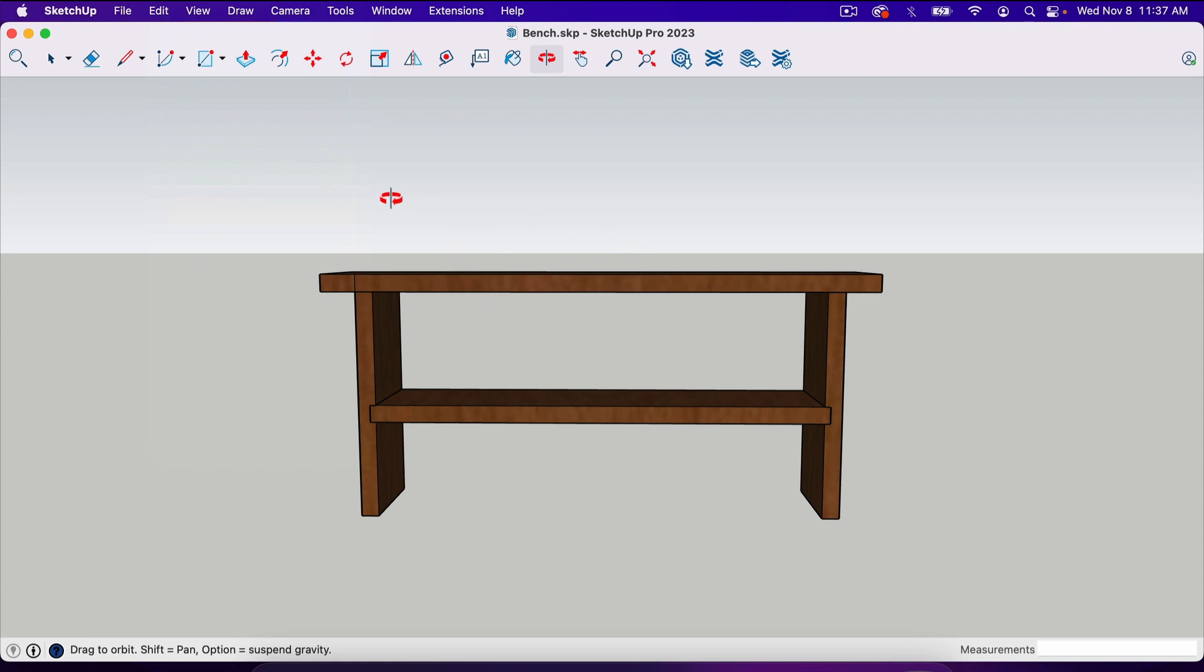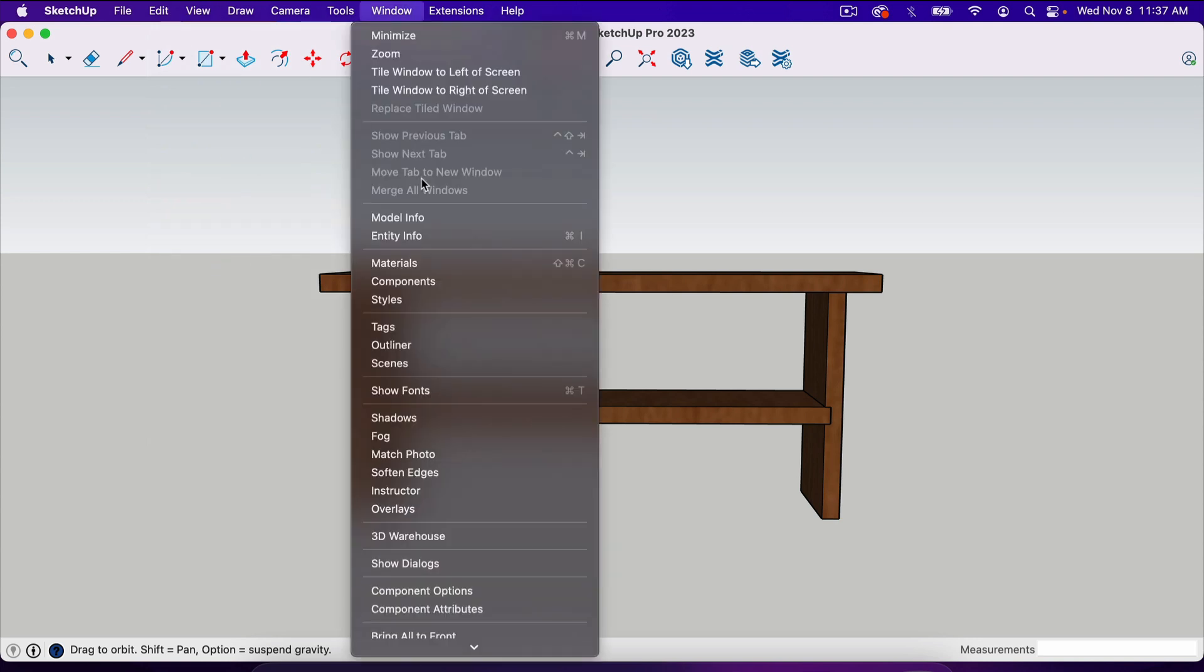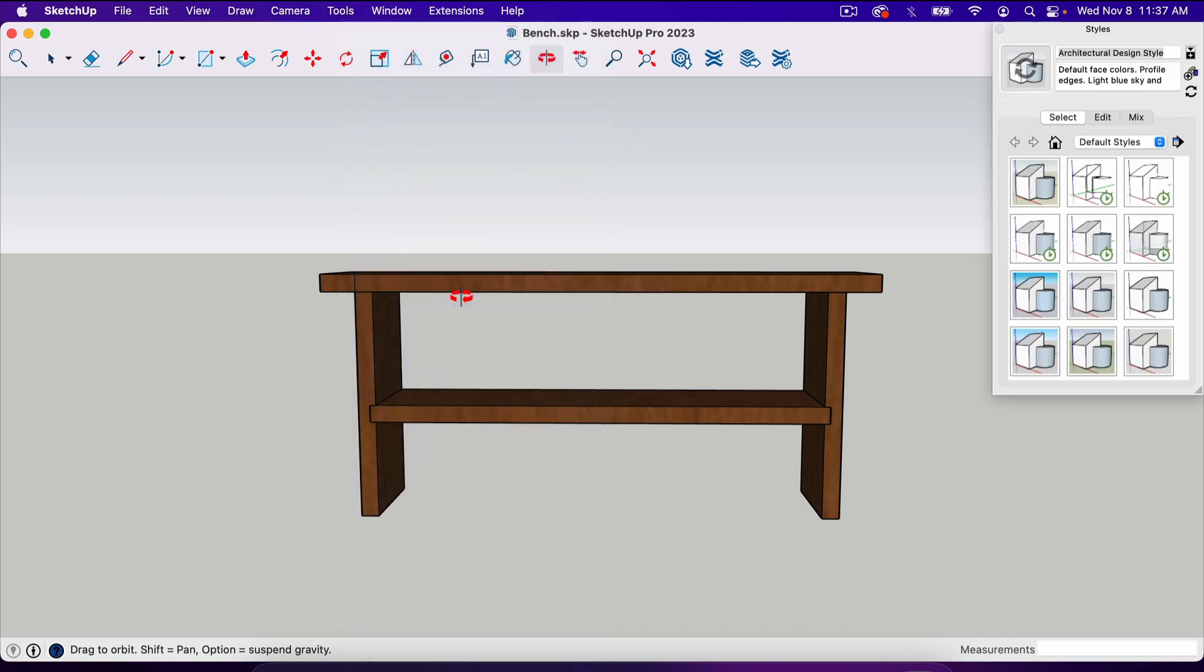The next thing we want to do is create a totally white background so that we can take this image and basically add it to a piece of paper and we don't have this gray background here.